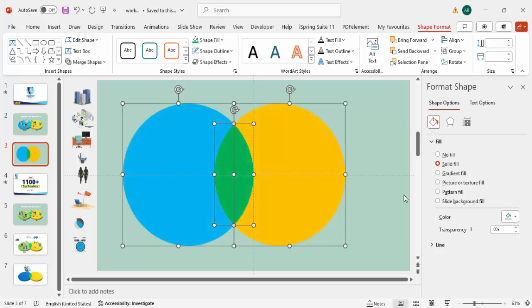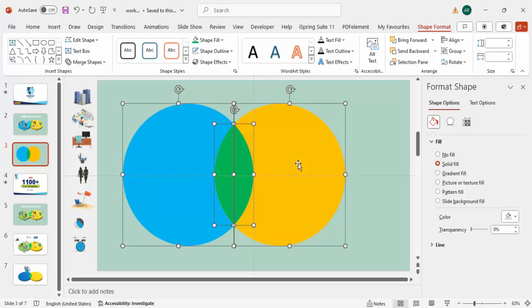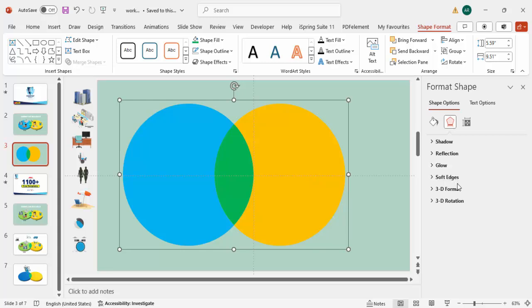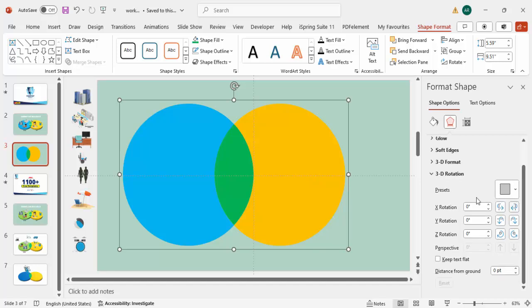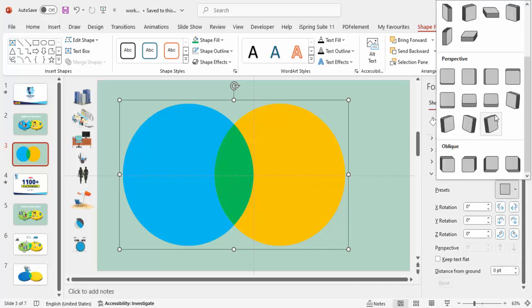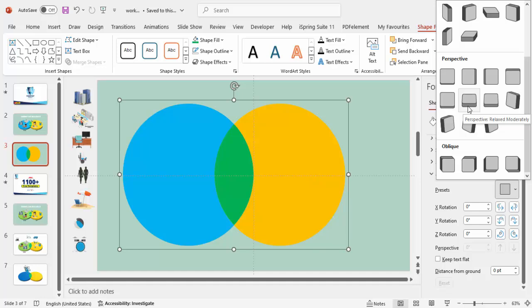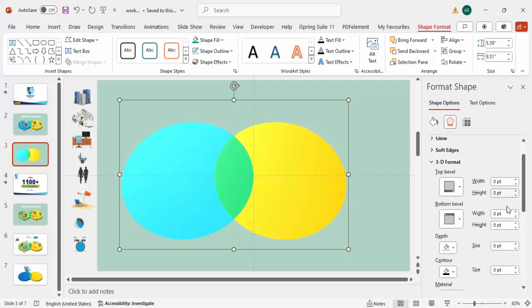Make sure transparency is set to zero, then press Ctrl+G to group the shapes — it's important to group them. Once grouped, go to Effects, then 3D Rotation, and from the presets go to Perspective and choose 'Perspective Relaxed Moderately'. Then go to 3D Format and start increasing the depth — you can see the depth starting to take shape.